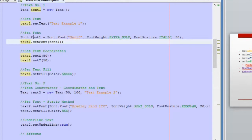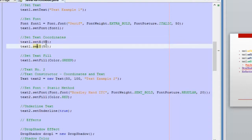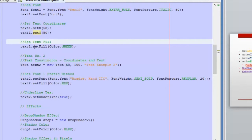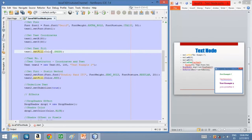Then we need to set this font. Once we have this object with the values, we need to use the method setFont and pass the font object into it. Then we need to set the coordinates for the starting point of this text node — we use setX and setY and pass these numbers in pixels. We are also using setFill, which is one of the methods that is the same as in the shape classes, to set the color of this text node, which is green.